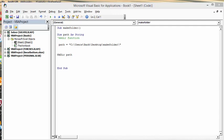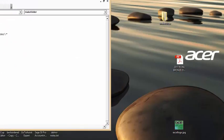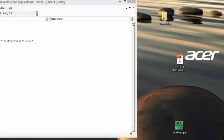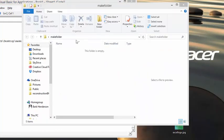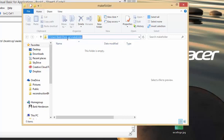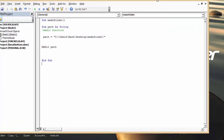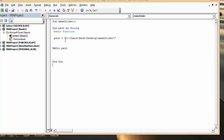I'm going to show you how to use the make directory function in VBA. I created a folder on my desktop called 'make folder.' If you open that up, you can get the address by clicking on the address bar and pressing Ctrl+C. Back in the code, set path equal to that address in quotation marks, making sure you have a backslash at the end. Dim it as a string.